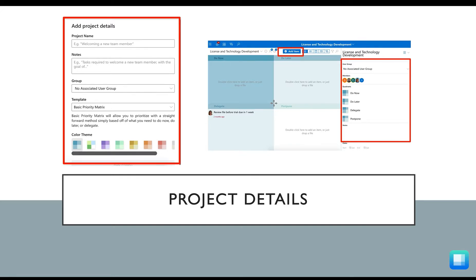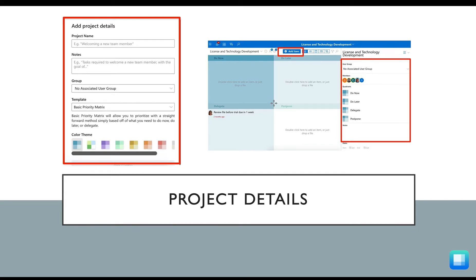These details will be helpful for your team when you share the projects with them and you're ready to get started collaborating. Once your project is created, on the right hand side of the screen, you're going to see all of the project details which you've already set up, where you can now rename the quadrants to fit your style of prioritization for this project.